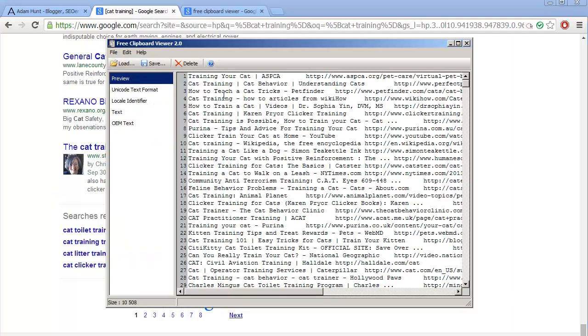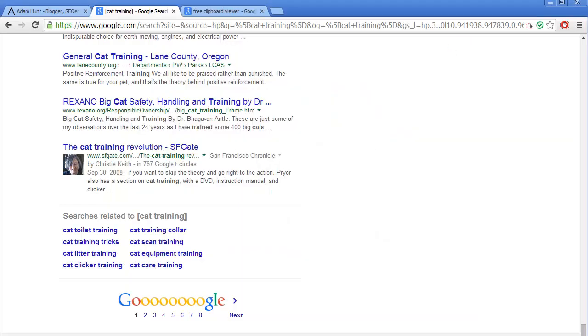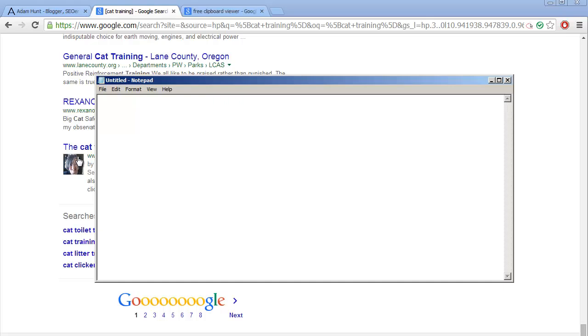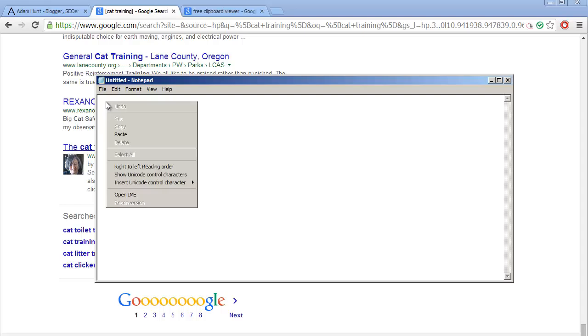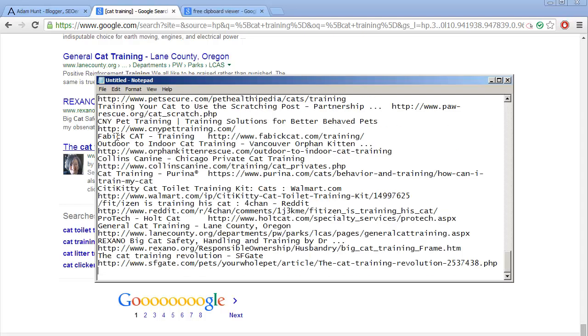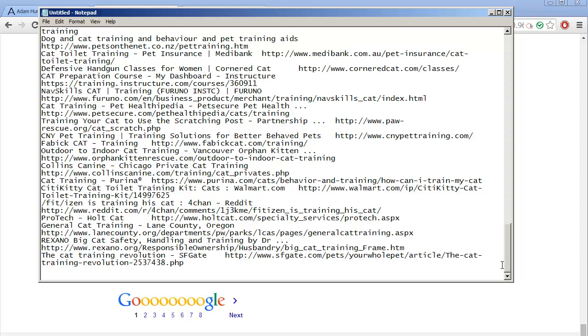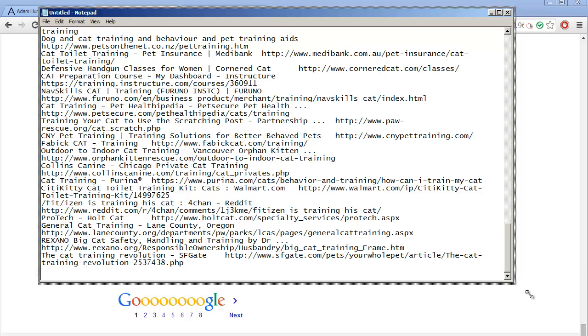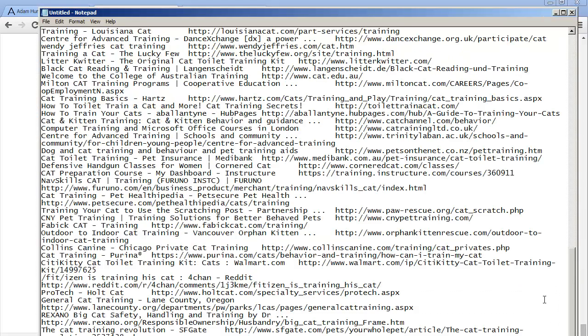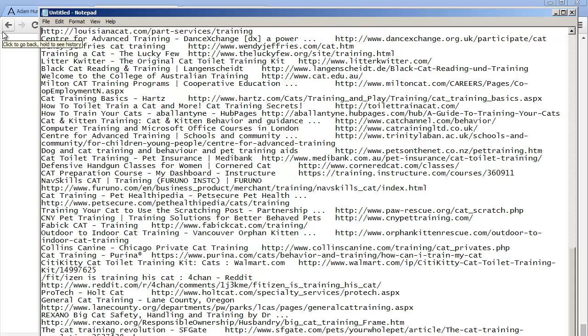What you can do is open a notepad, but I wouldn't recommend that. You can open a notepad and paste all of the URLs here, but the problem is you will also get it with all of the titles, and you have to go in and manually erase every single title like this. You don't want to do that.